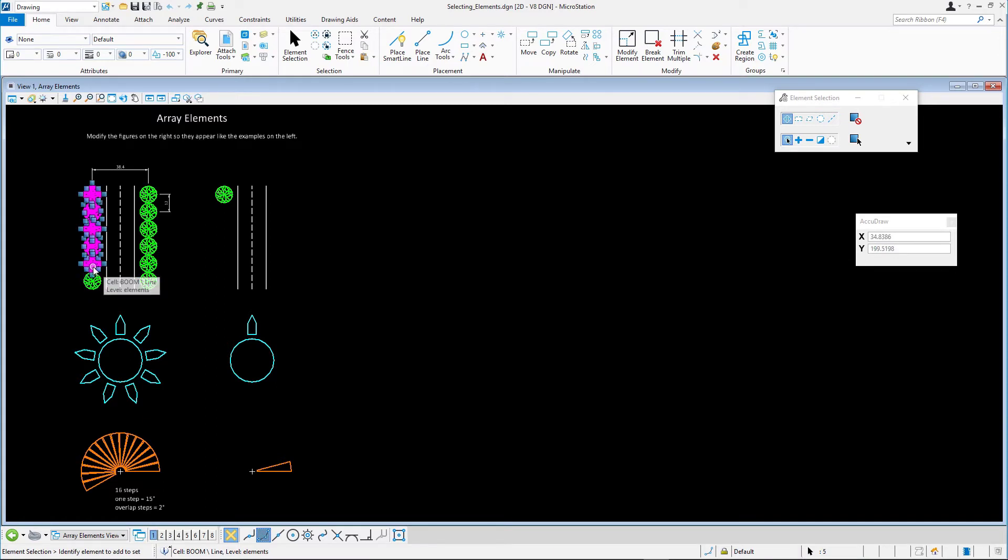Without using the Control key, data point somewhere in the design where there is no element. This will clear the selection set.